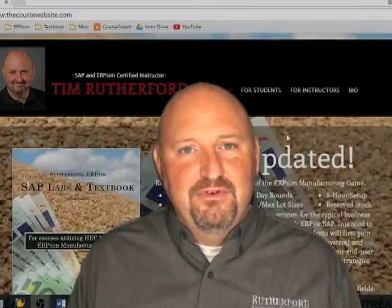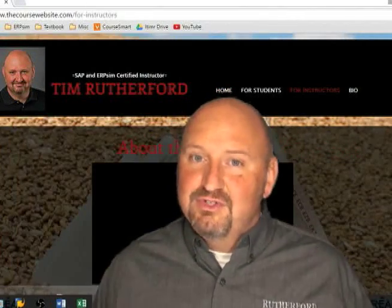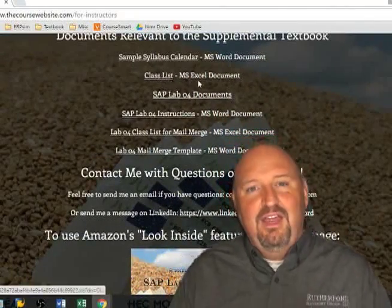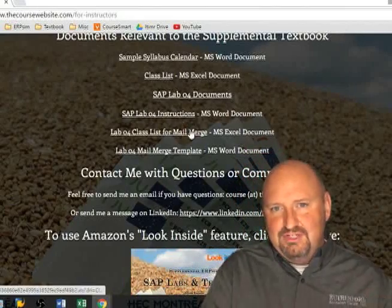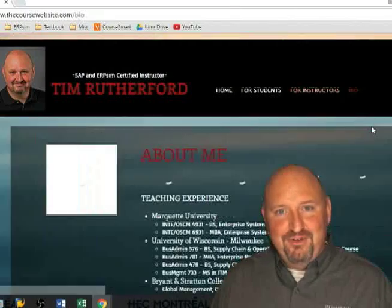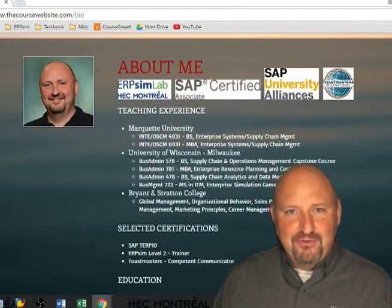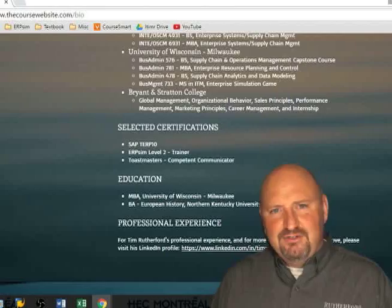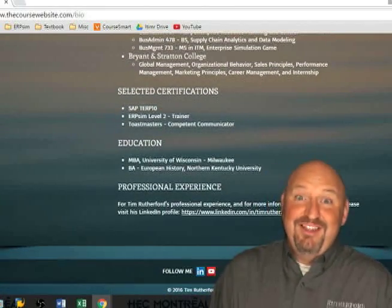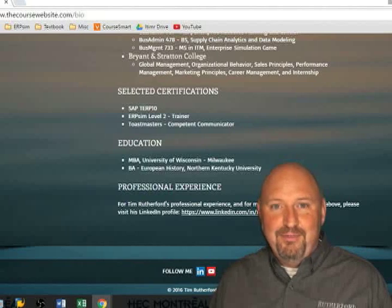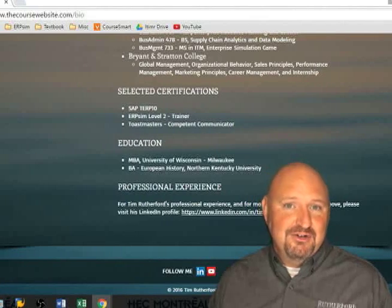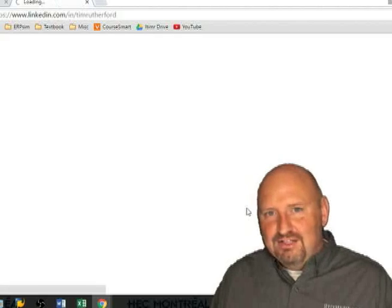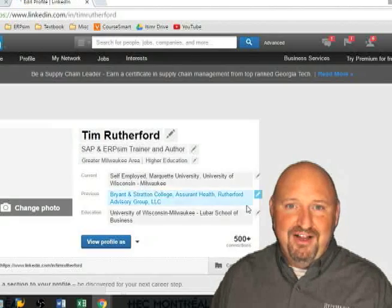On the website there are a number of different resources made available for instructors, including videos like this one, the information referenced within the textbook such as the class list, and a number of other things that make reference to the textbook. If you'd like to learn more about me, I've included my bio on the course website. It gives an overview of my teaching experience at Marquette University, University of Wisconsin-Milwaukee, and Brighton Stratton College, and gets into some of my certifications. I am ERP-SIM Level 2 certified, which means I can train you and your staff on using ERP-SIM and give you a SIM-C ID. I'm also SAP Terp 10 certified. My professional experience is on my LinkedIn page, and I've provided a link to my LinkedIn profile.